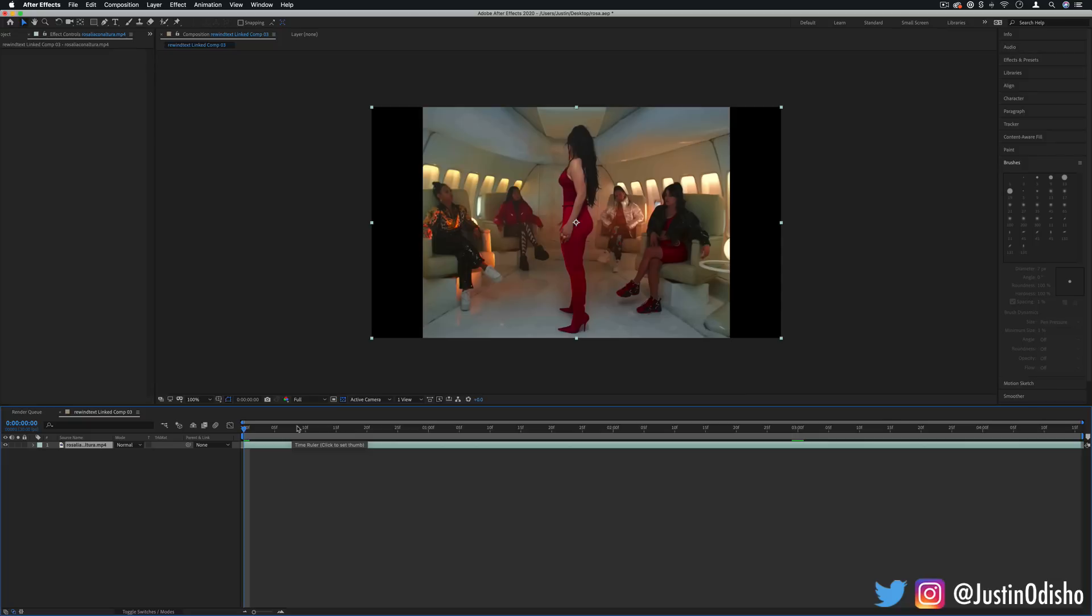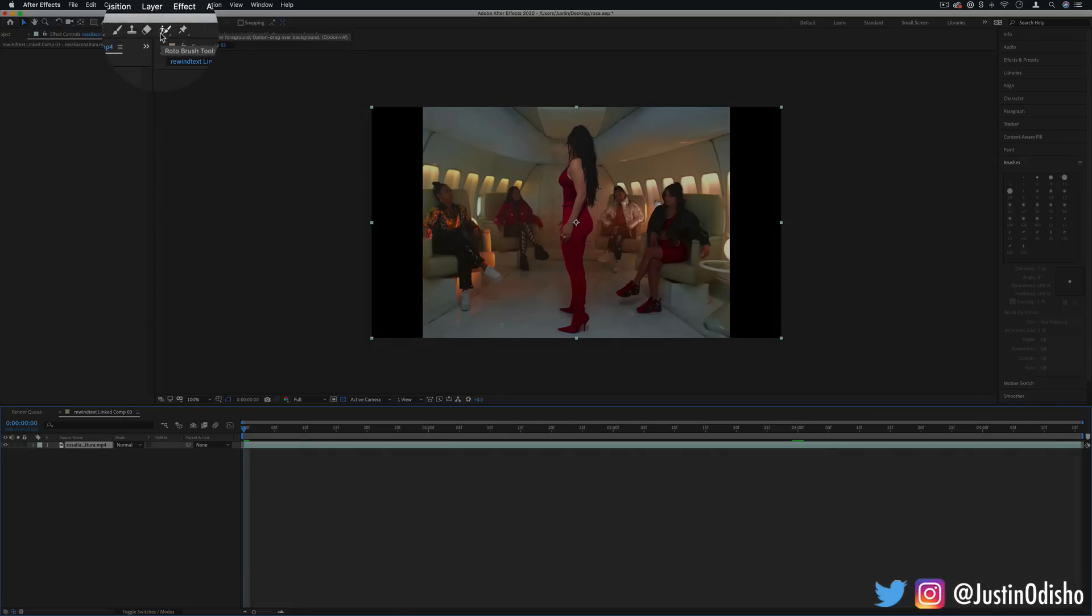Now if you want you could just have started in After Effects from the beginning if you knew you're going to have to go the rotoscoping route. But if you're working in between both programs you can do it with that dynamic linking feature. If we wanted to mask in After Effects we can actually head up to the top of the toolbar, click this roto brush tool.